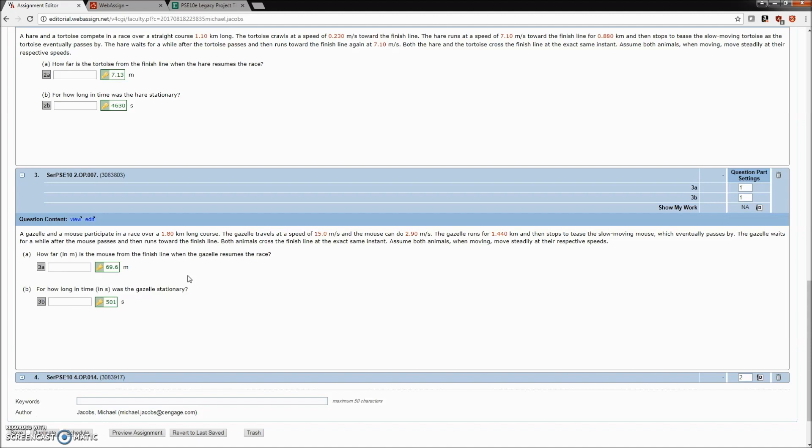That immediate temptation to cheat has been removed. This isn't just another static variation of the same problem.